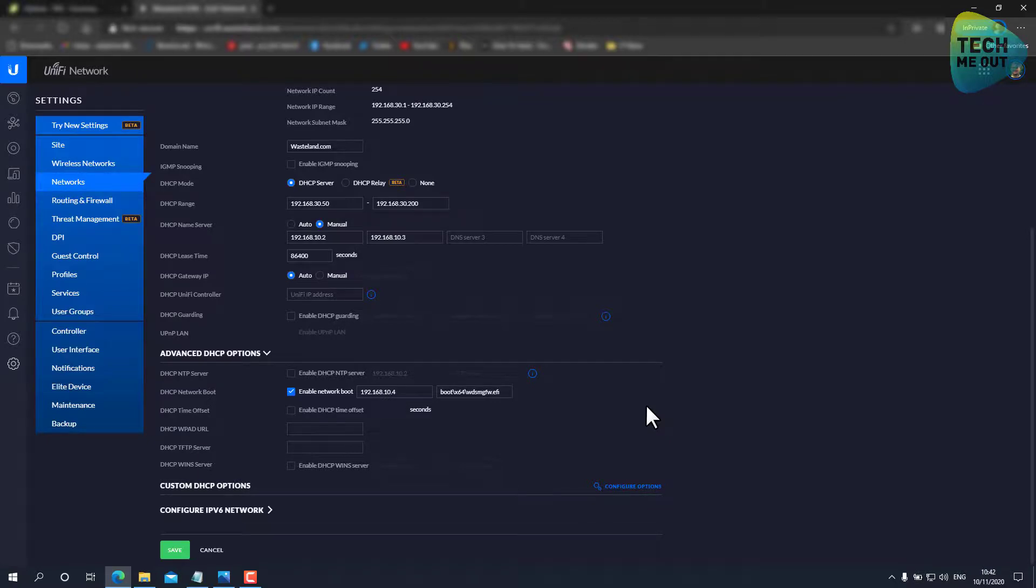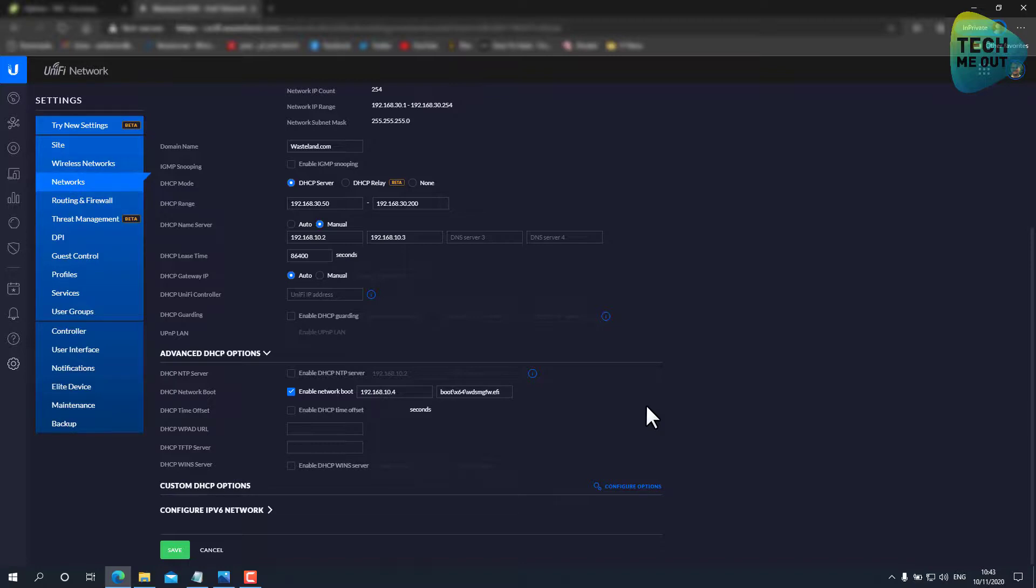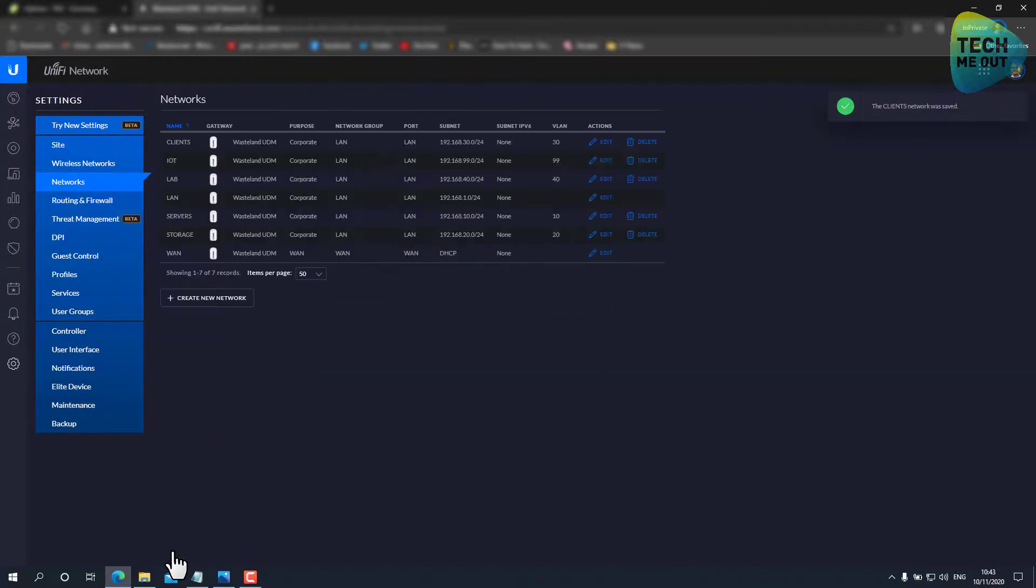WDS is actually the PXE responder and MDT goes on top of that to take over and do the actual imaging. So this is all we need to configure in the UDM or the USG. We'll click on save.